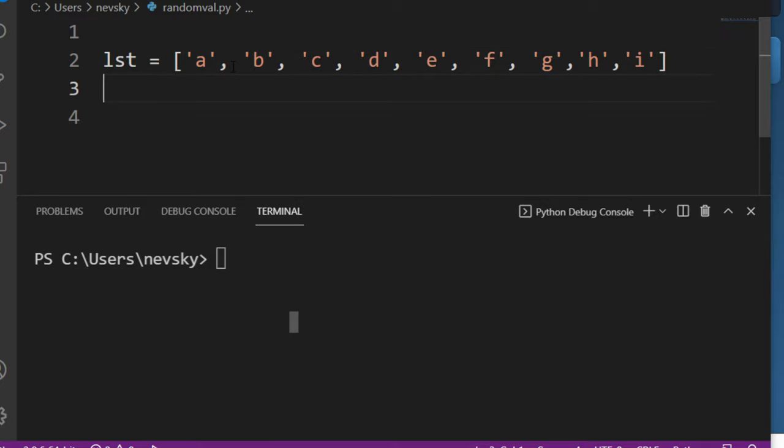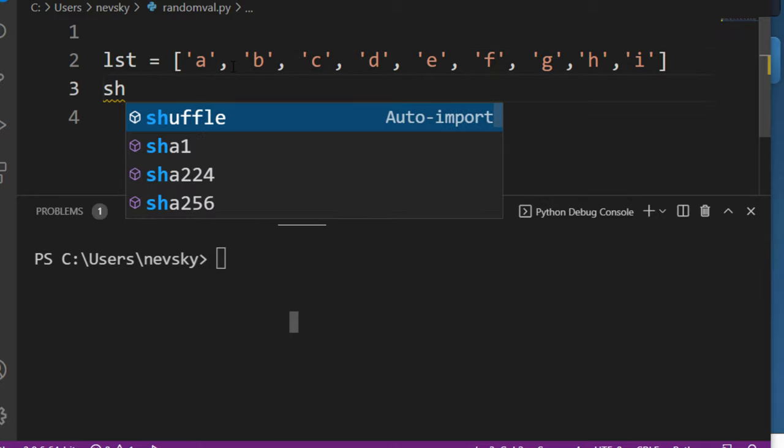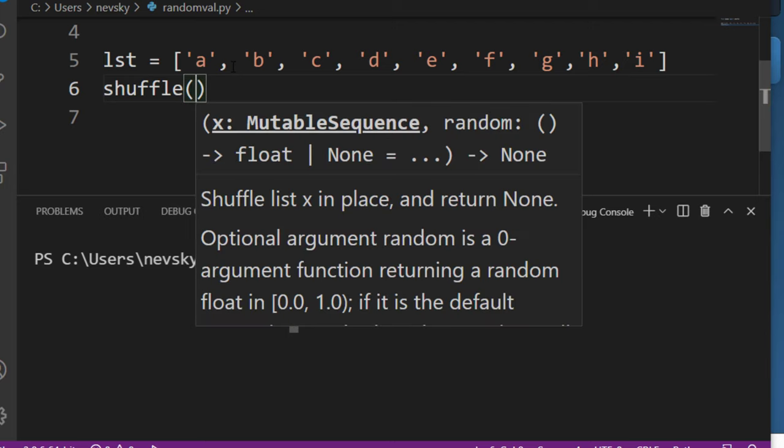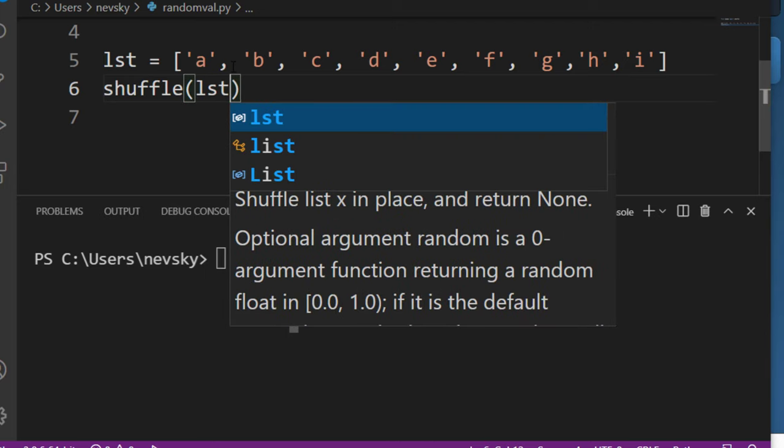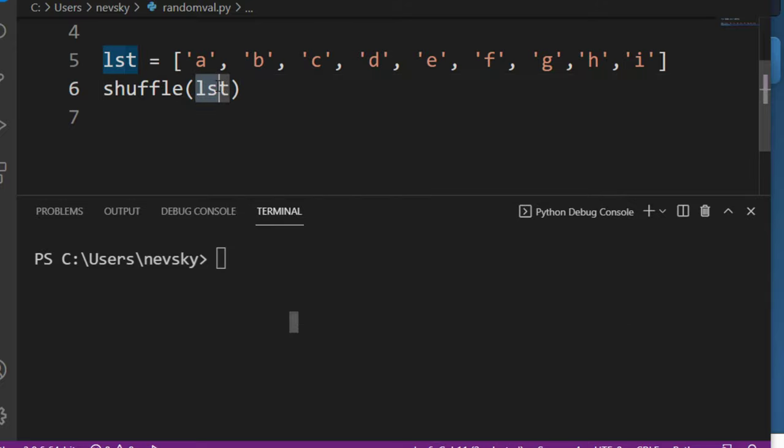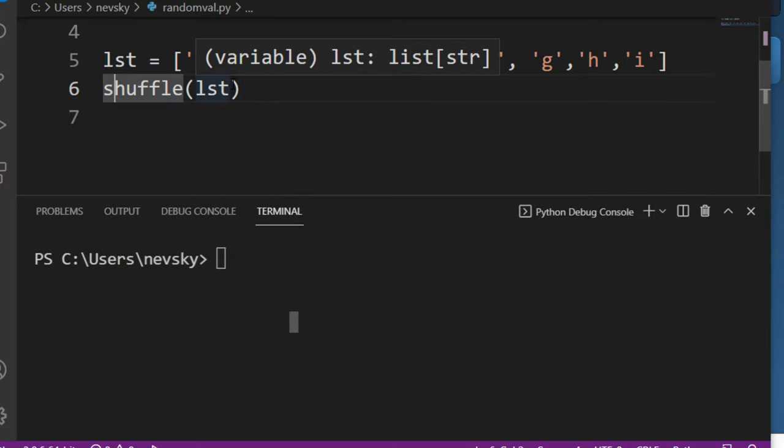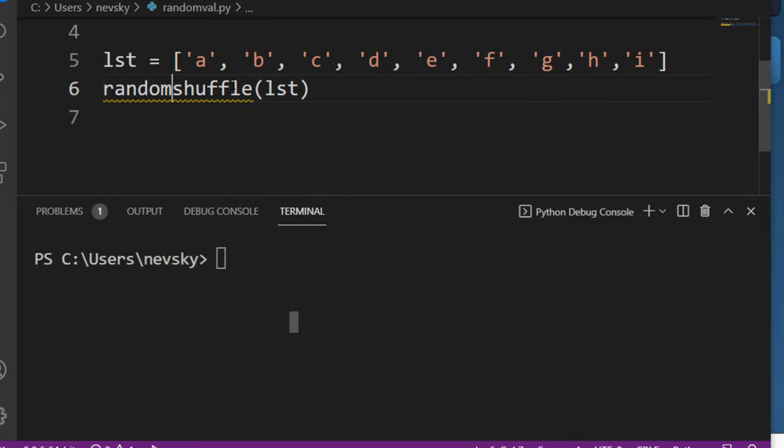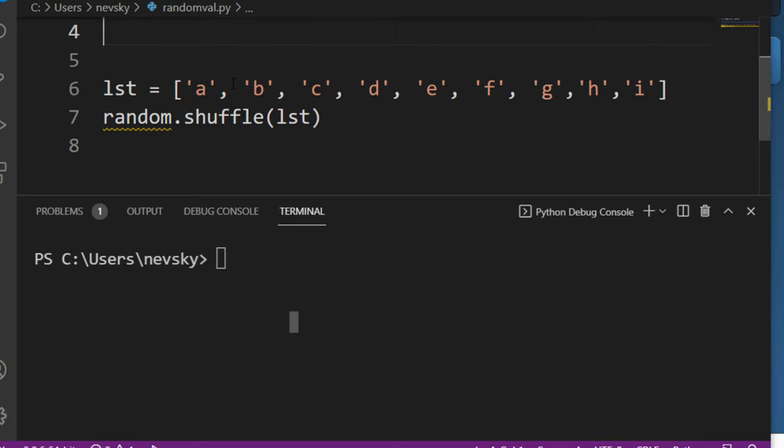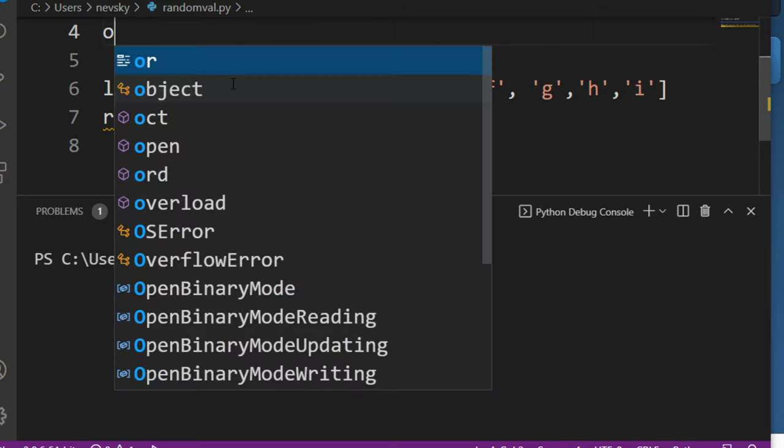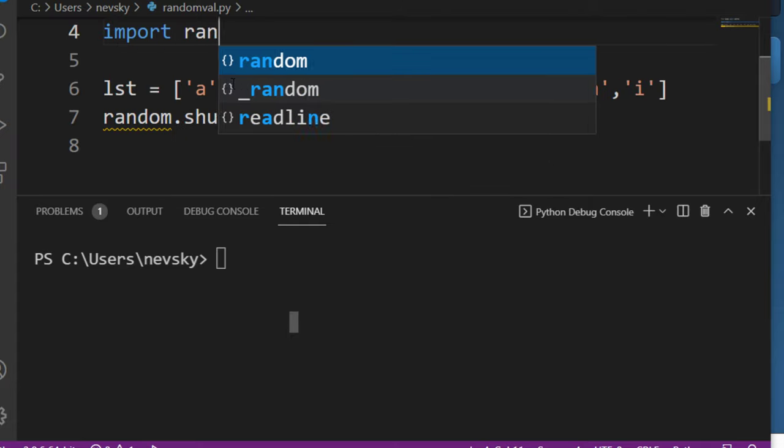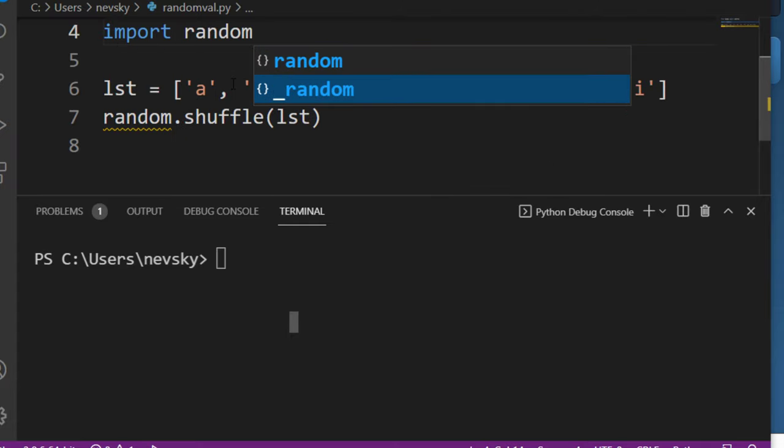So if we want to shuffle a list we're going to use the shuffle method. Inside this shuffle method we're going to provide as an argument the name of our list, and this shuffle method is from the random module. If we want to use this shuffle method we also need to import the random module.